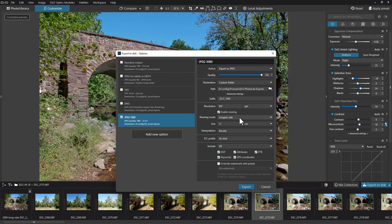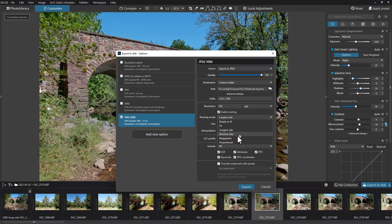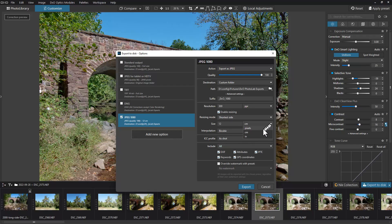We can do the longest size - sometimes the requirement for a photograph will say the long side has to be no more than 2,000 pixels for example. We're going to go down here to shortest side, and we're going to set this to pixels and set this to 1080.